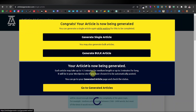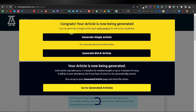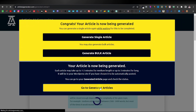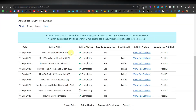Once you click on generate, it's going to tell you 'congrats, your article is now being generated.' You can generate a single article again while waiting for this to be completed, so you can generate more articles. It also has a bulk article generator you can use while it's still generating. You can click on 'go to generated articles' to see your results — the article title, the status, the article content, and WordPress edit link.